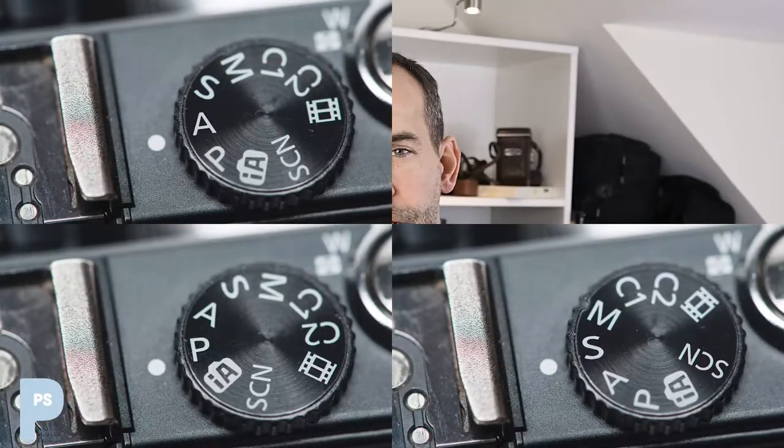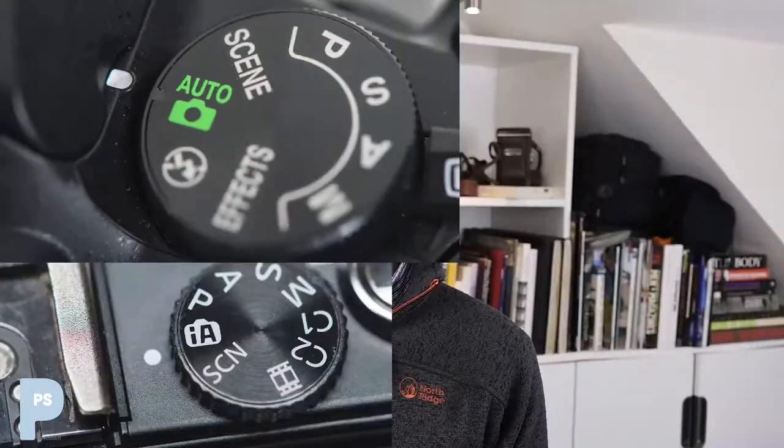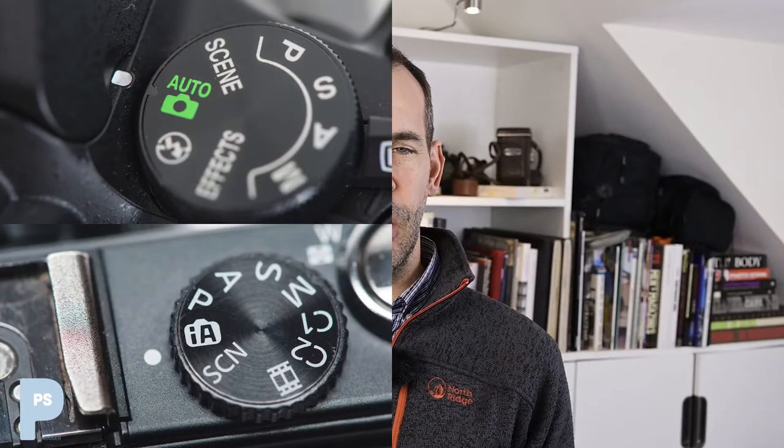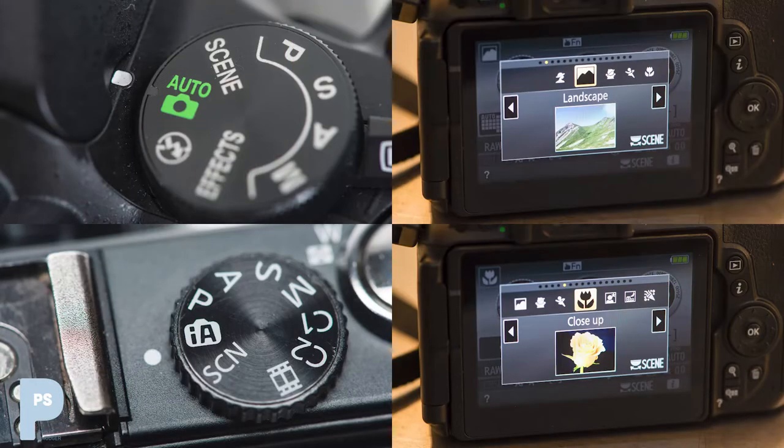Those are the four standard exposure modes you should find on most decent cameras: program, aperture priority, shutter priority, and good old manual. On some cameras, particularly consumer cameras, you may find a whole raft of other modes — things called intelligent auto, a big green button, or lots of little pictures of flowers, mountains, people running, and so on. If you're a serious photographer, particularly trying to learn how these things work, don't touch those modes with a barge pole. They are not going to help.